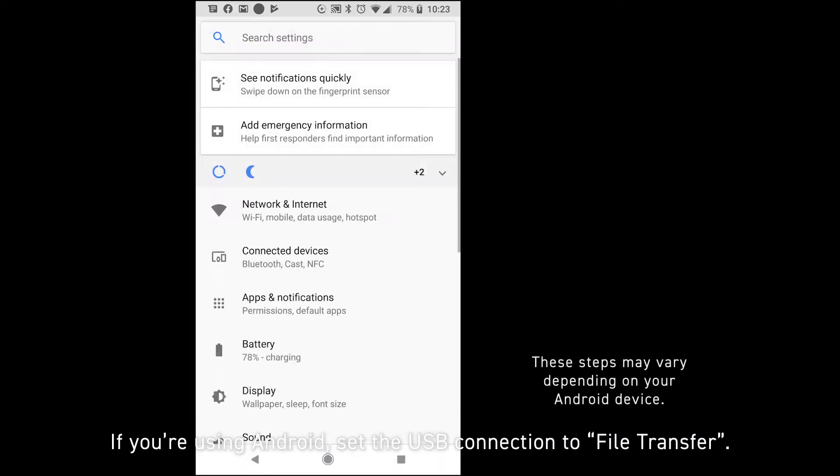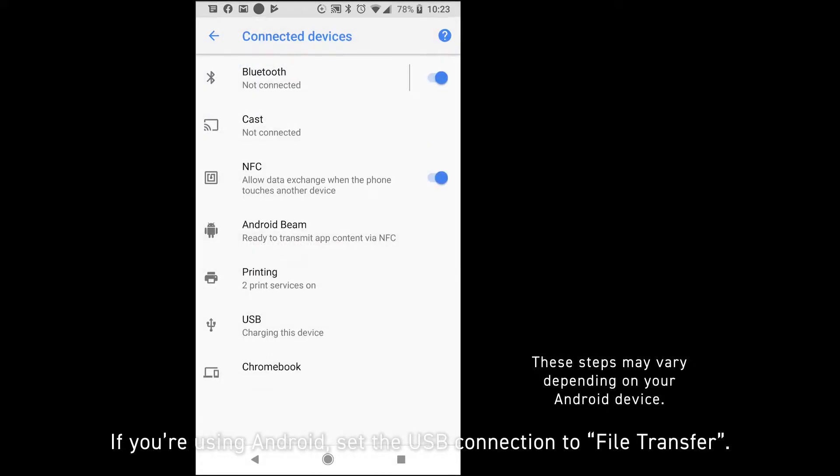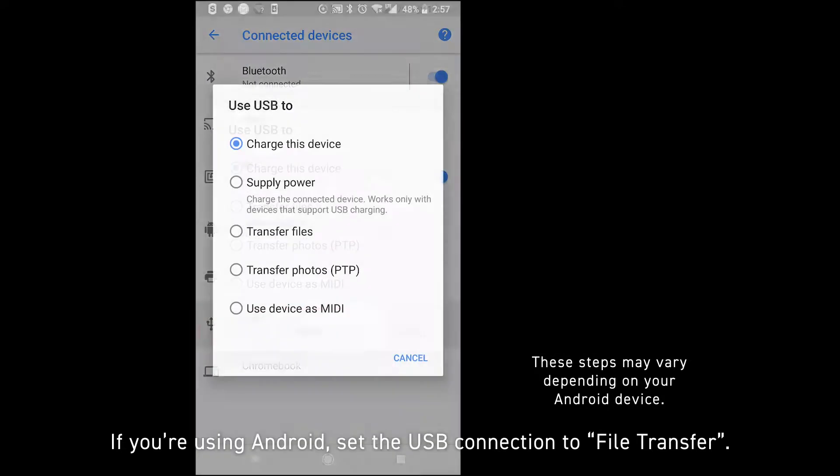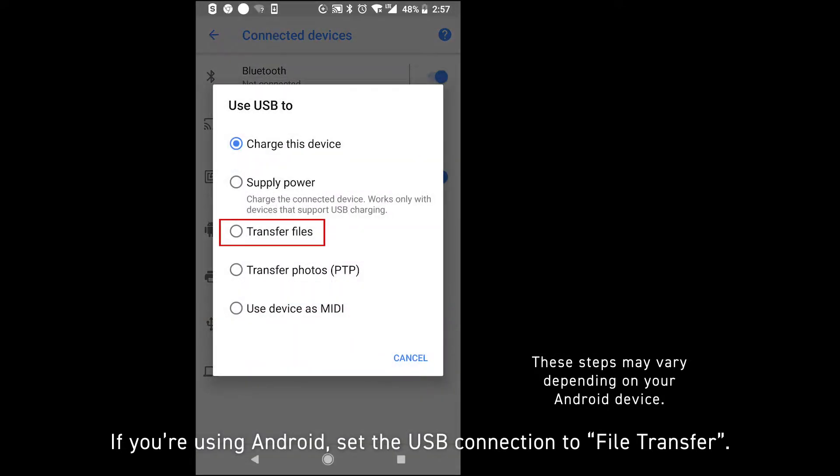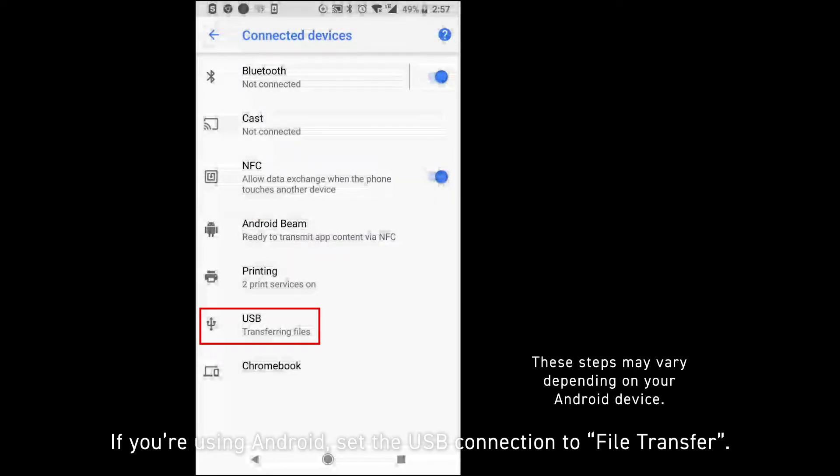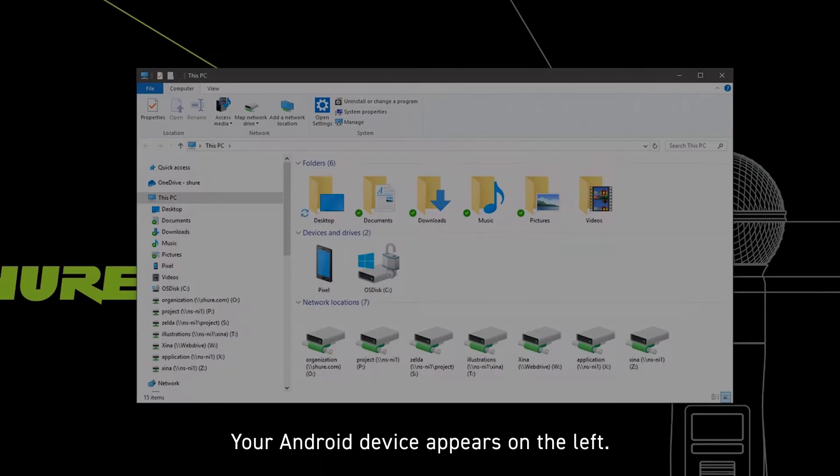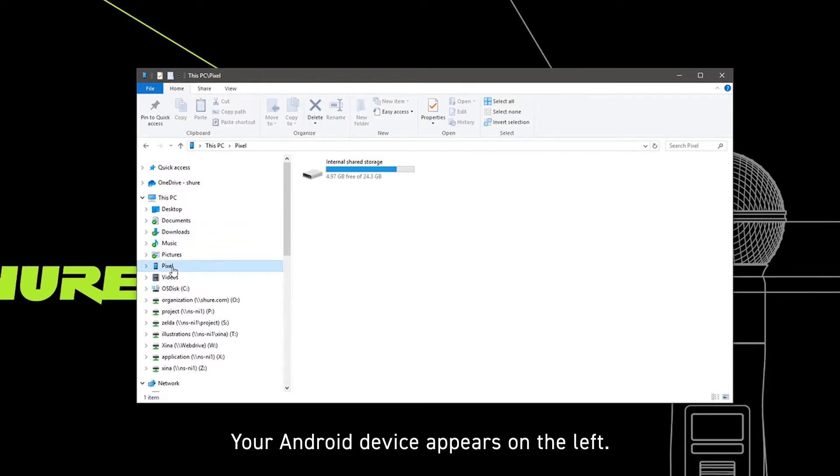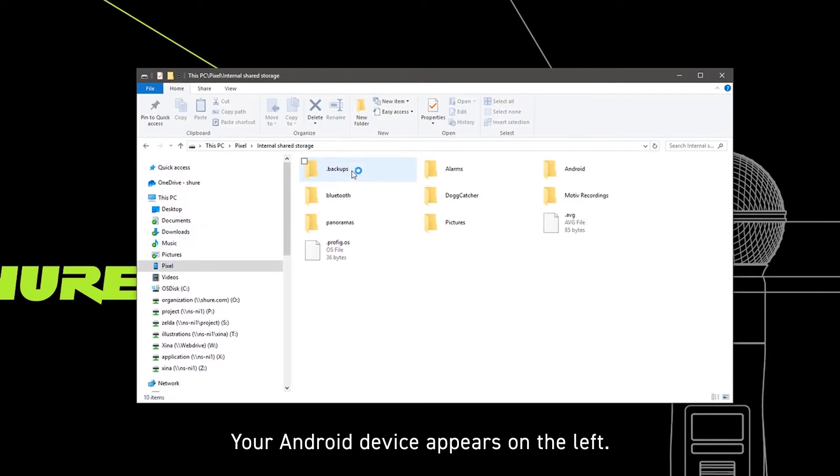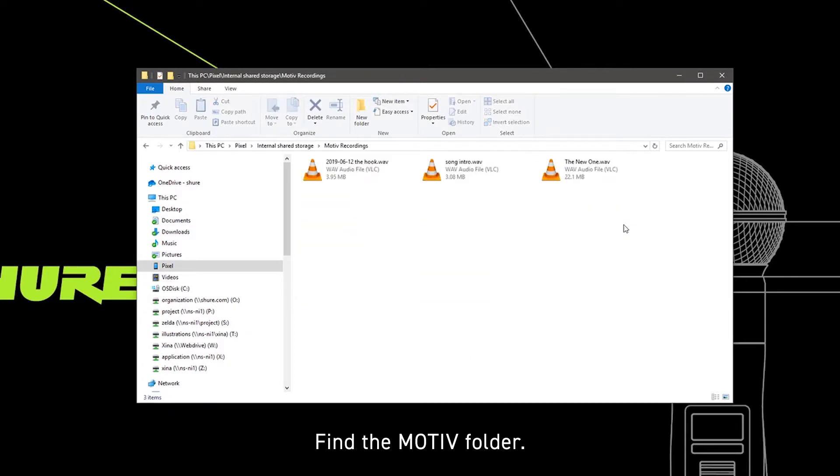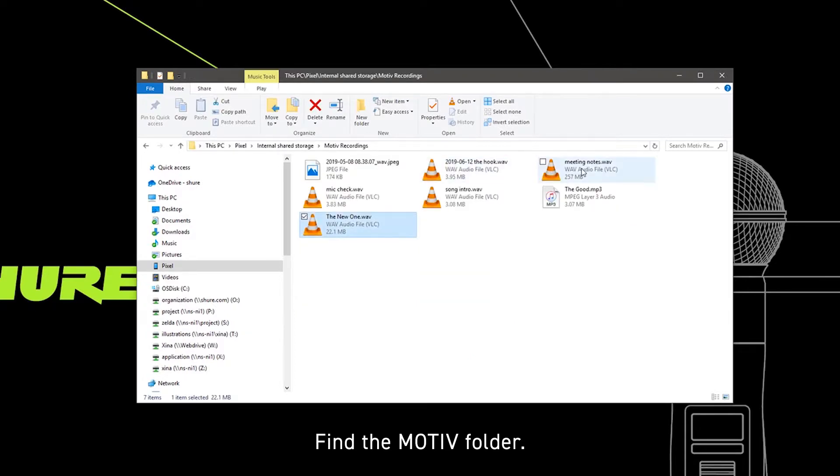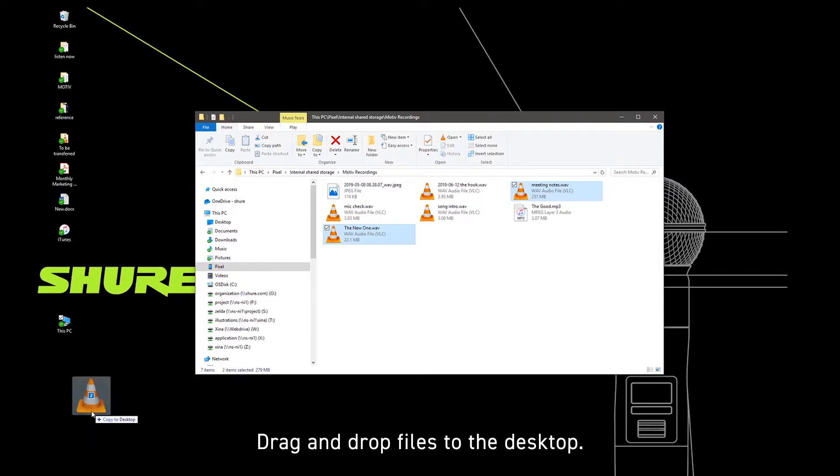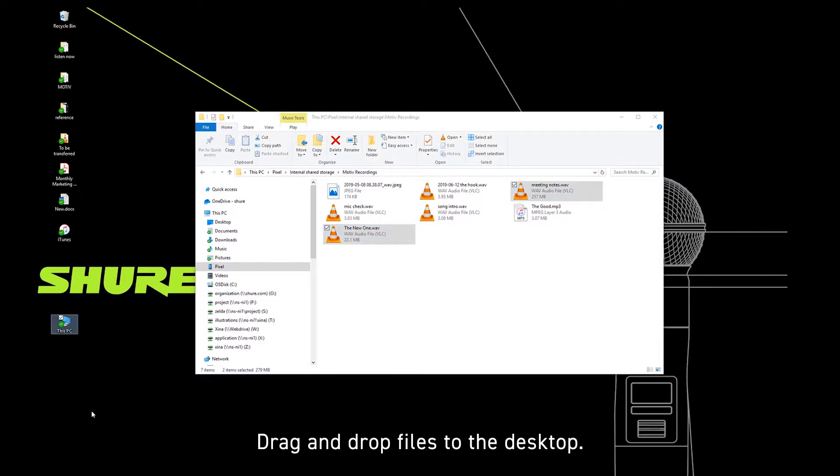If you're using Android, set the USB connection to File Transfer. Your Android device appears on the left. Find the MOTIV folder. Drag and drop files to the desktop.